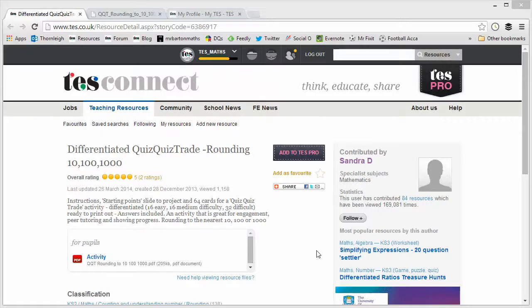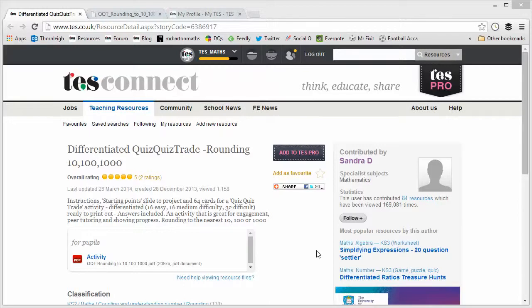Hello and welcome to the TES Secondary Maths Resource of the Week number 40 with me Craig Barton. Now I am a big fan of quiz quiz trade activities.